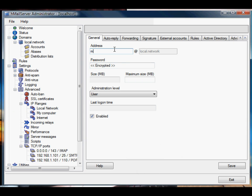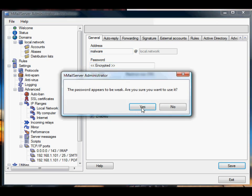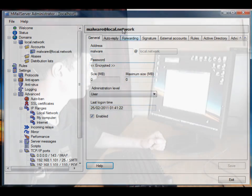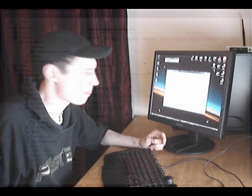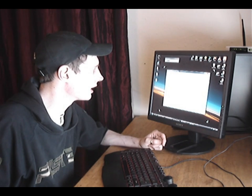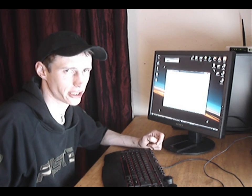And we're going to call this account malware and give it a really secure password. Now that we've got the account on the network, we need to send an email to it.